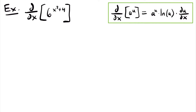This is just the chain rule in action for an exponential function that has a base other than e. So if you have an exponential function where the power is a function other than just x, you are going to need to use this version of the derivative rule for these exponential functions.